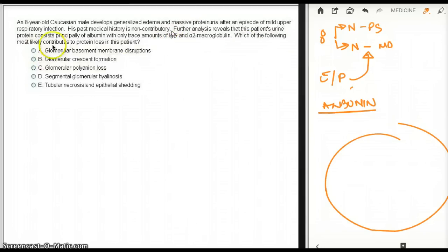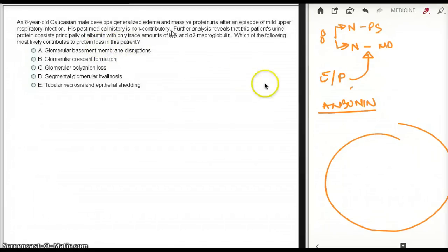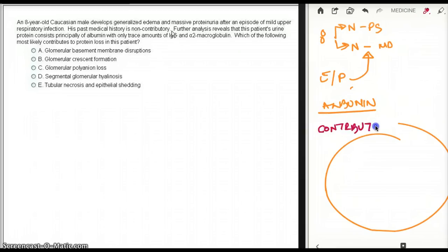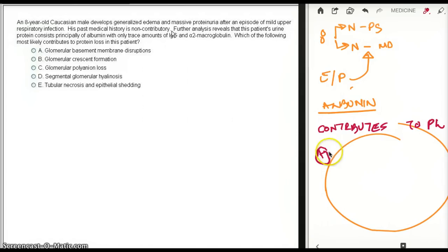Which of the following most likely contributes to protein loss in this patient? Now what is the question? The question says which of the following contributes to protein loss? A. Glomerular basement membrane disruption? It's not really the disruption, it's more like the charge, so that's not the right answer.